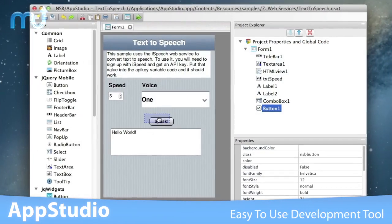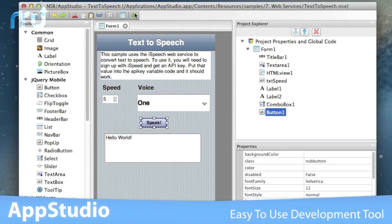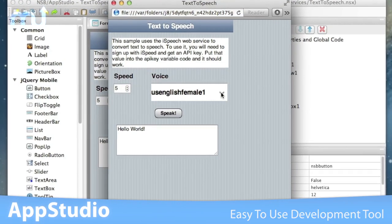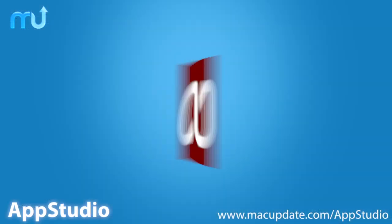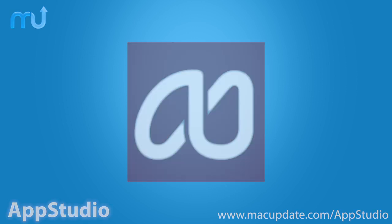If you're looking for an easy-to-use all-in-one development tool, AppStudio delivers. Buy and download it today at macupdate.com slash AppStudio.